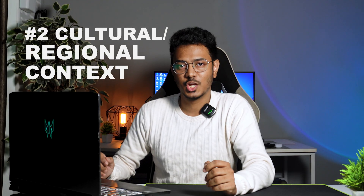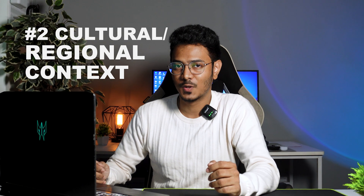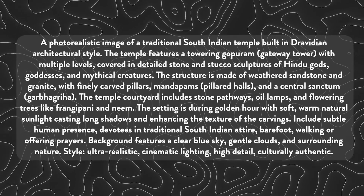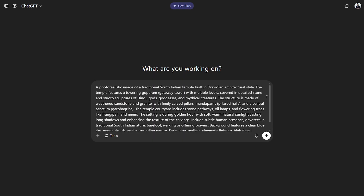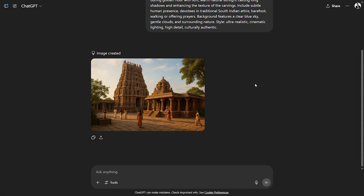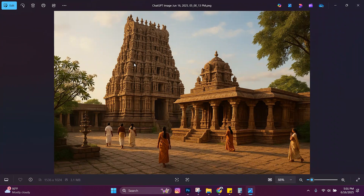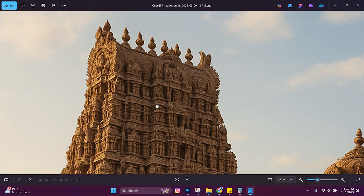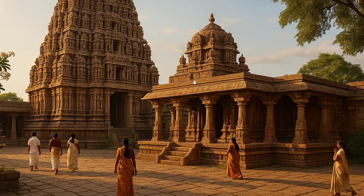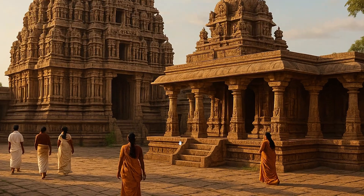Number 2 is cultural or regional context. How do both platforms perform based on a very specific regional prompt? We'll be creating a South Indian temple in Dravidian style. The ChatGPT result reminds me of actual South Indian temples I've visited — warm golden lighting highlights intricate stone carvings, and the human figures and their clothing are also culturally accurate.